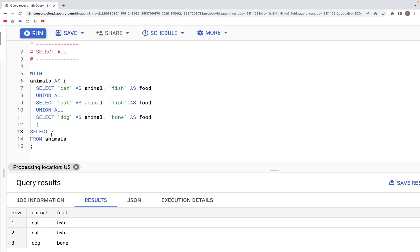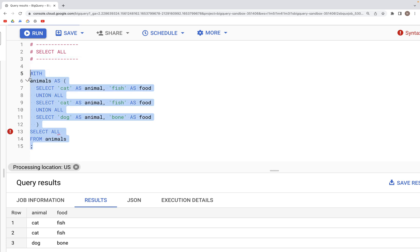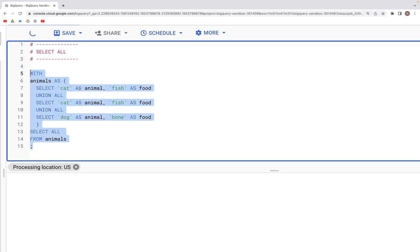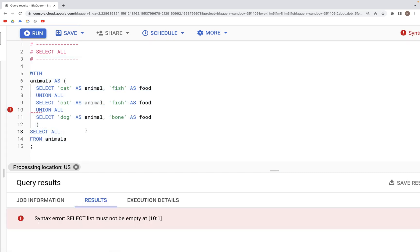With SELECT * we get this output. Now if we use SELECT ALL, we need to put a star, because without it we'll run into an error. We need to specify the columns.